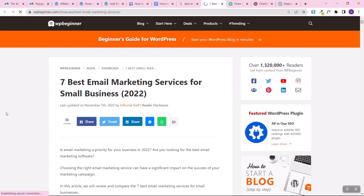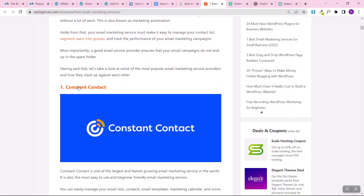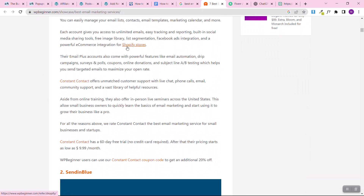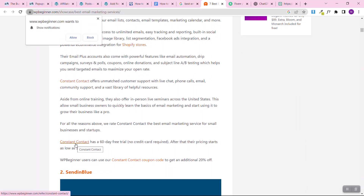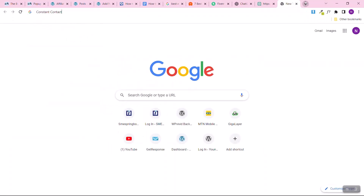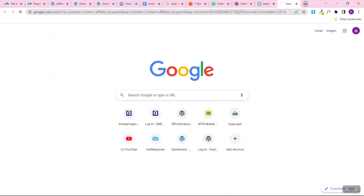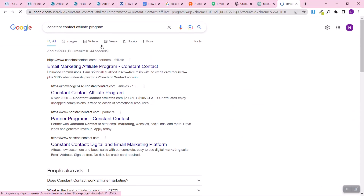Looking at a reference website, you can see they put affiliate links to the software — when readers click those links and sign up or buy, the blogger earns a commission. To join an affiliate program, just copy the software name — like 'Constant Contact' — come to Google, paste the name, and type 'affiliate program.' You'll find their affiliate program. You can also find these programs on platforms like Clickbank.